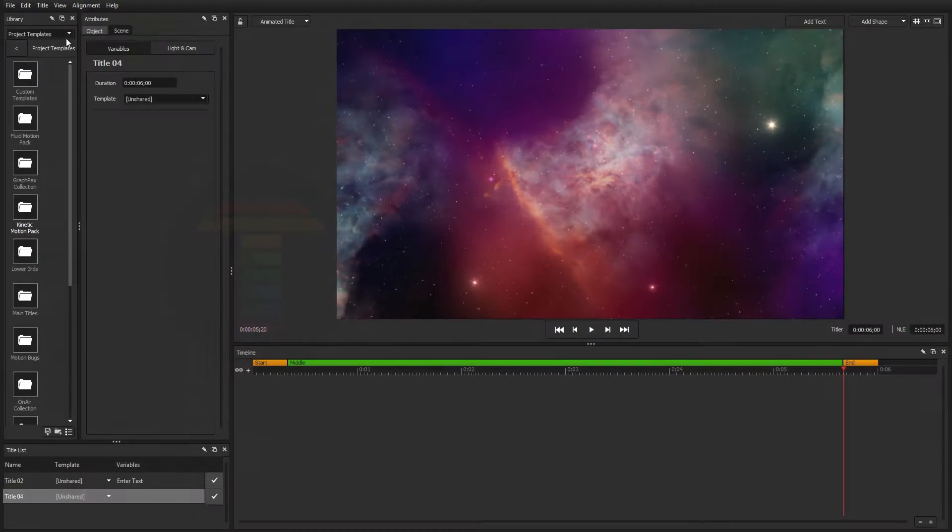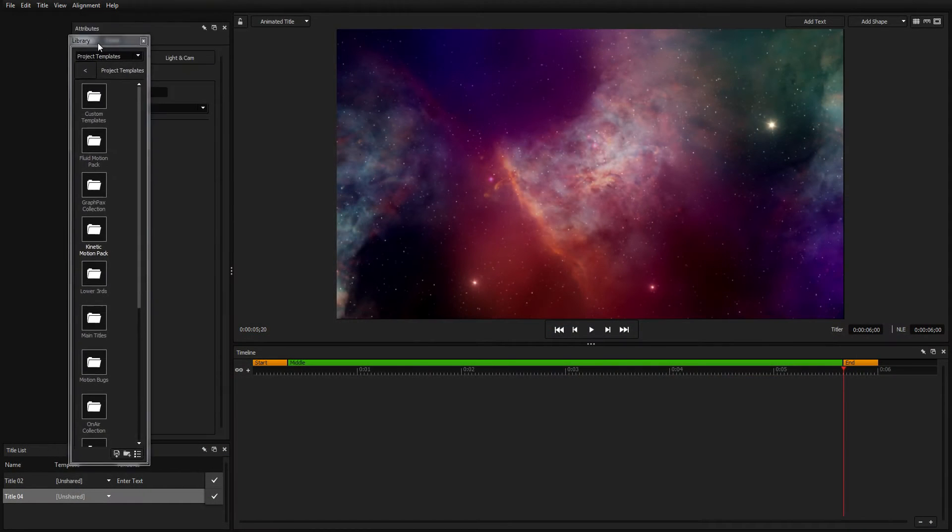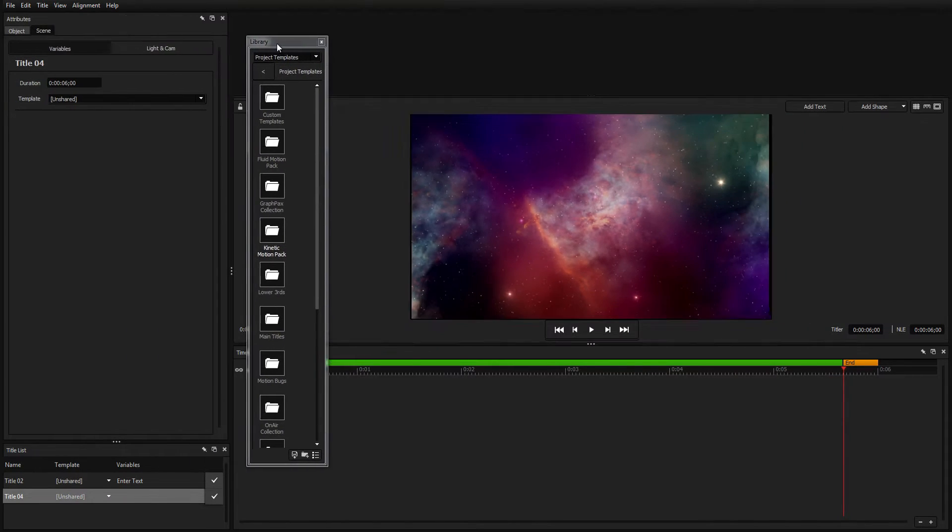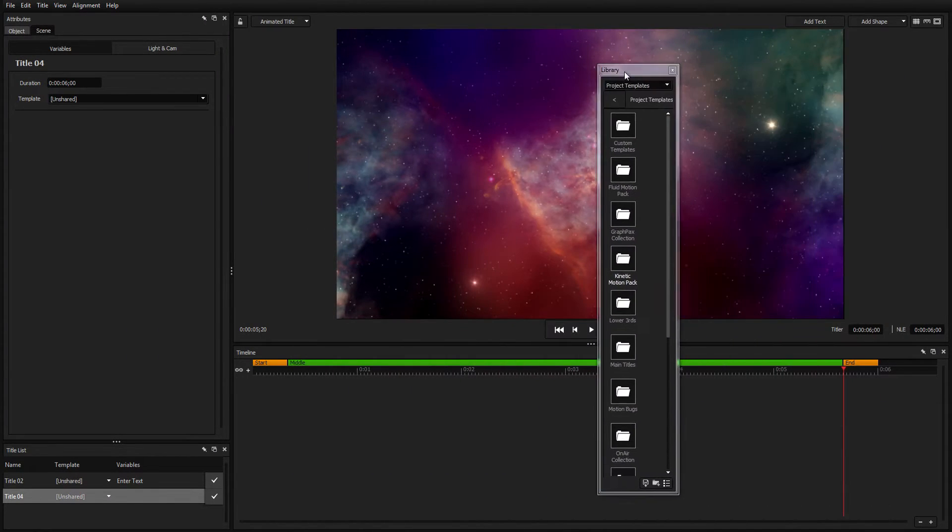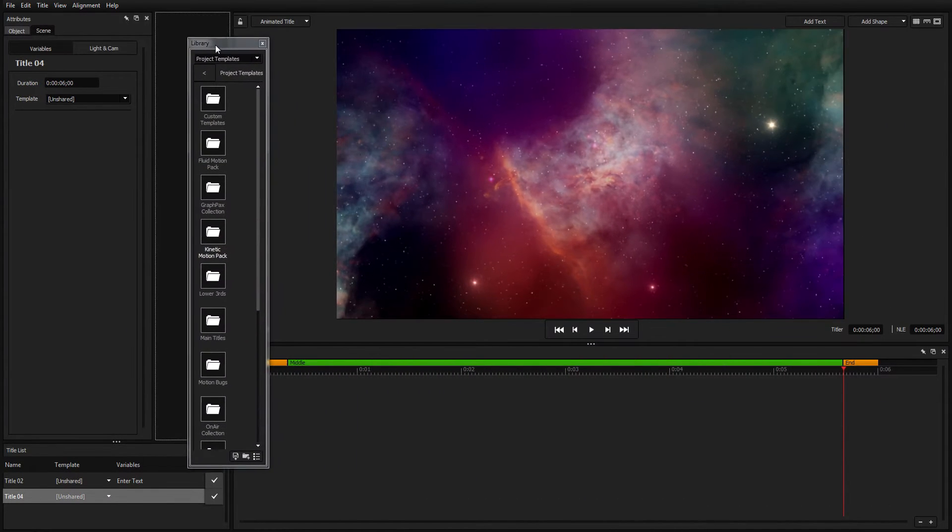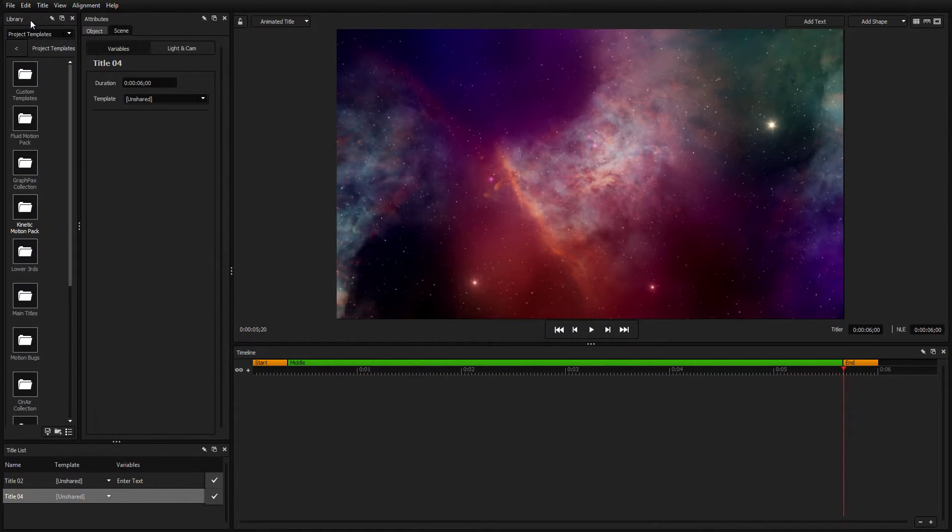When editing a title, each window in Titler Pro 5 is detachable and movable, allowing you to customize your workspace in whatever layout feels the best for you.